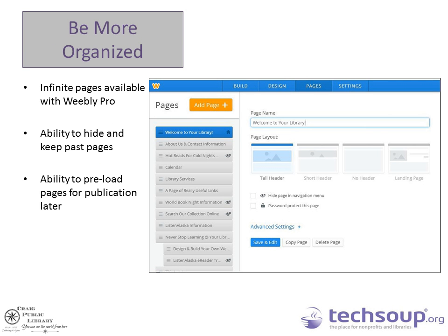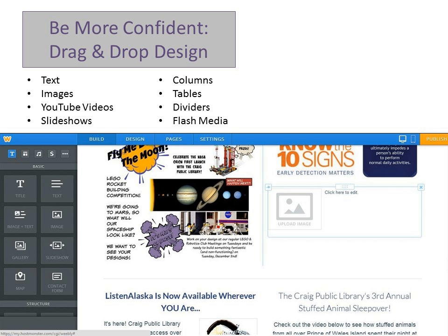With Weebly Pro at $7 a month, you get infinite pages and the ability to hide pages on your website. So when you're done with an event or program you can hide it, but it's always there — you can go back and access it. You can also preload pages for publication. For example, I created a form that was hidden, and then when we started our preregistration, I just unhid it and it went live — which is really, really handy.